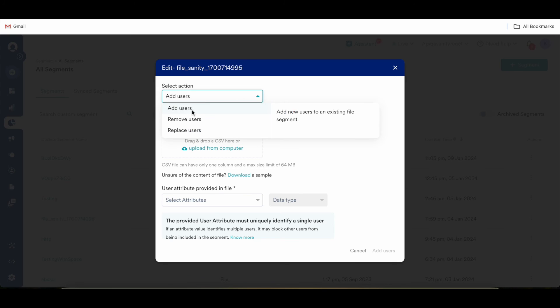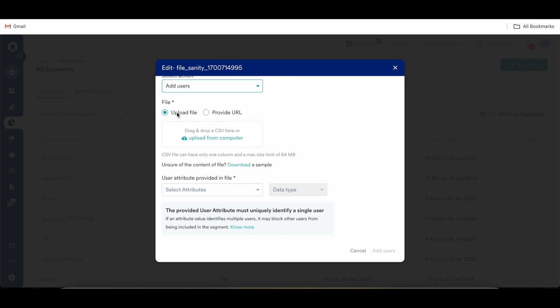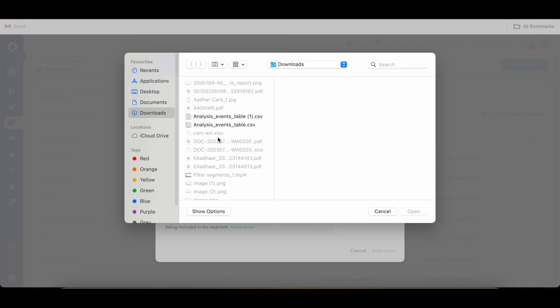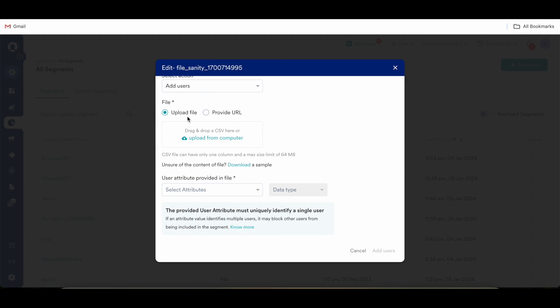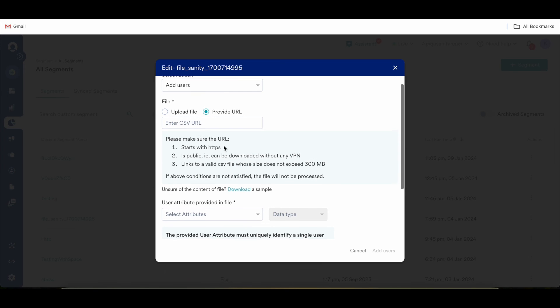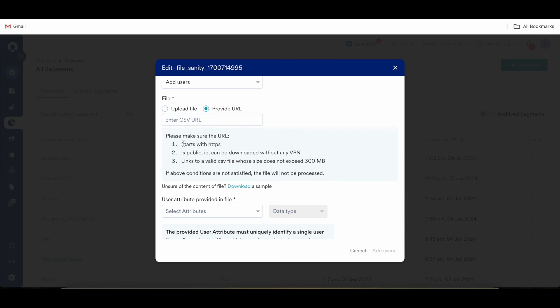So let's say if I consider adding some users, you need to do all the similar steps that you did to create a file segment. The steps remain the same. You need to provide a source, be it a file segment or a URL. In case of URL, these are the certain conditions that need to be satisfied. In case any one of the conditions is not satisfied, the file segment won't be processed.